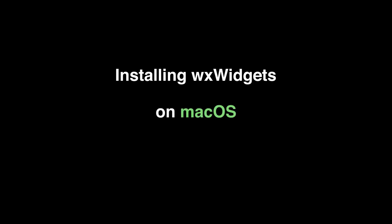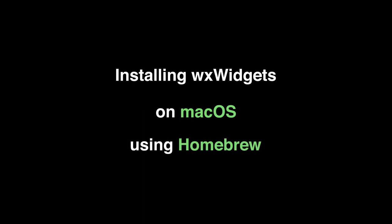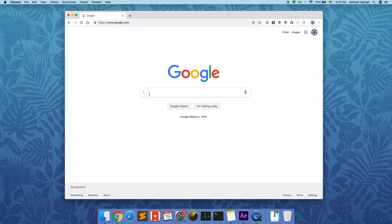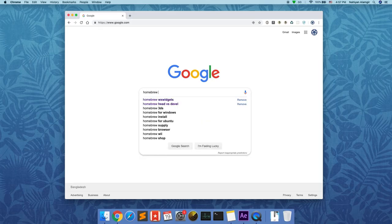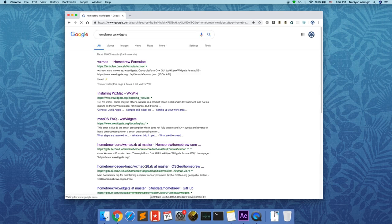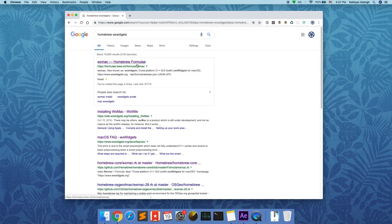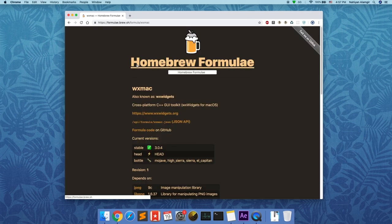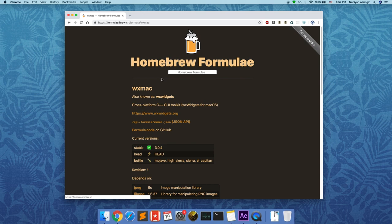What the hell is going on guys, this is Ian from Learn Through Examples. In this video I'm going to show you how to install wxWidgets on Mac OS using Homebrew. Installing any piece of software using a package manager is one of the easiest ways to go. Homebrew has a formula for wxWidgets called wxMac.